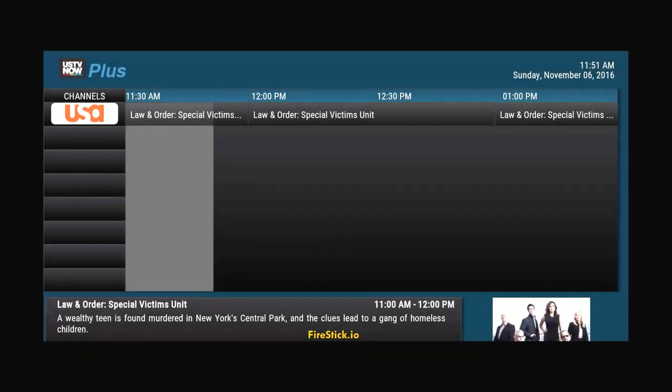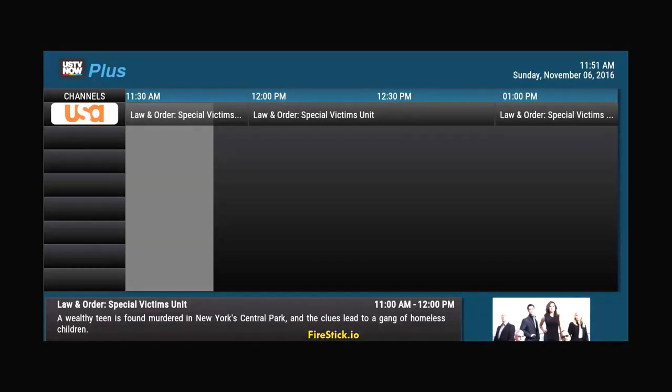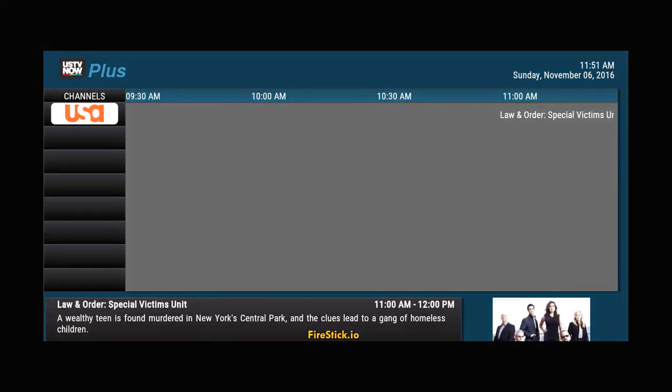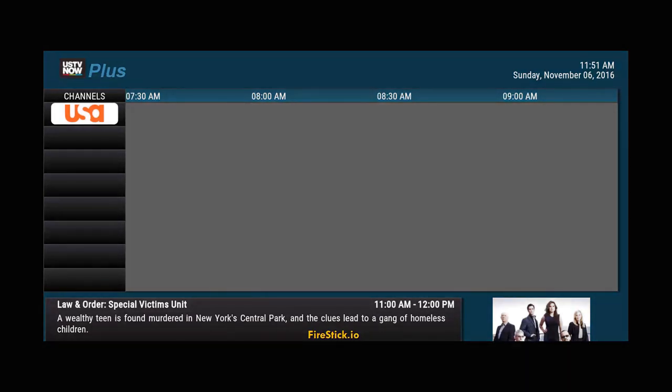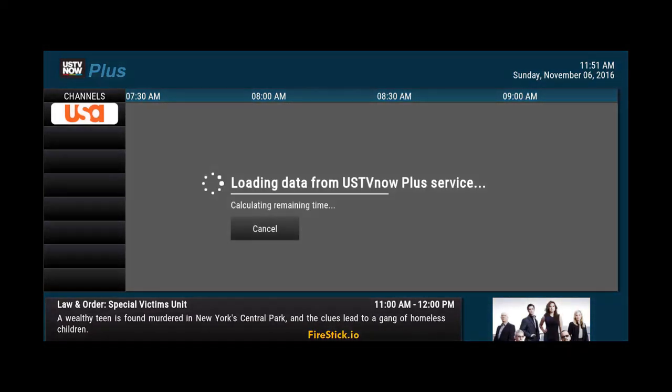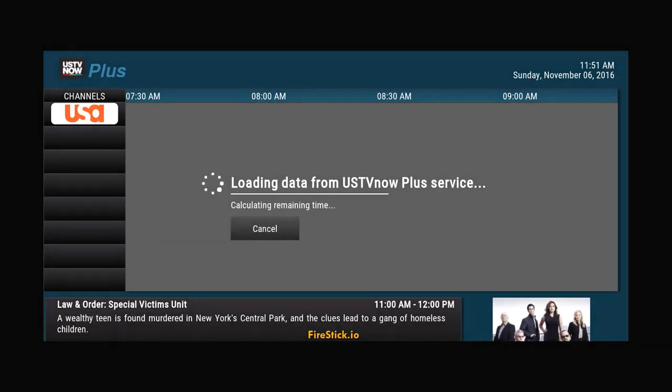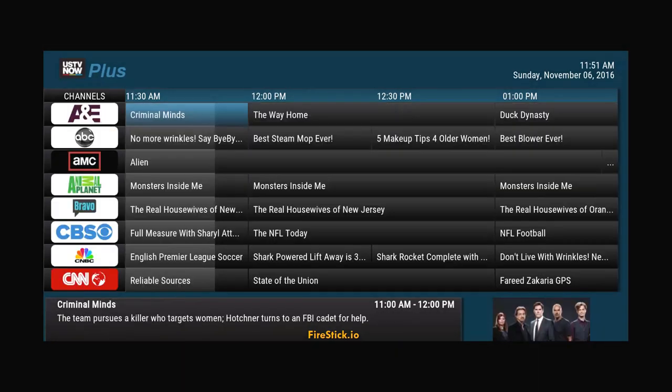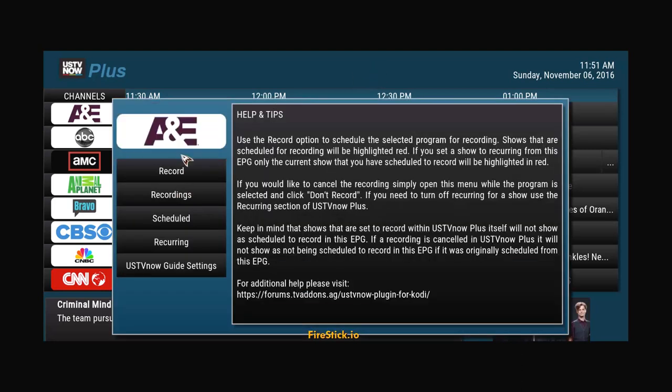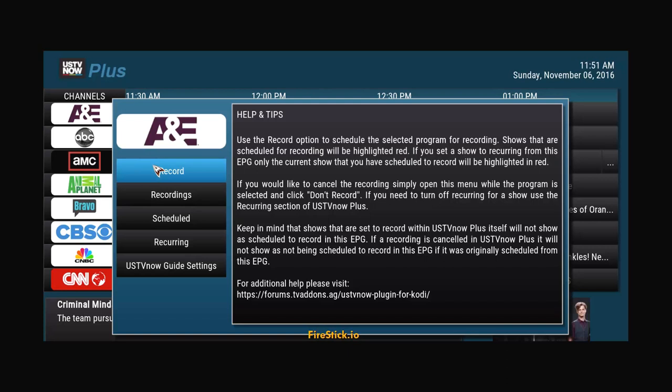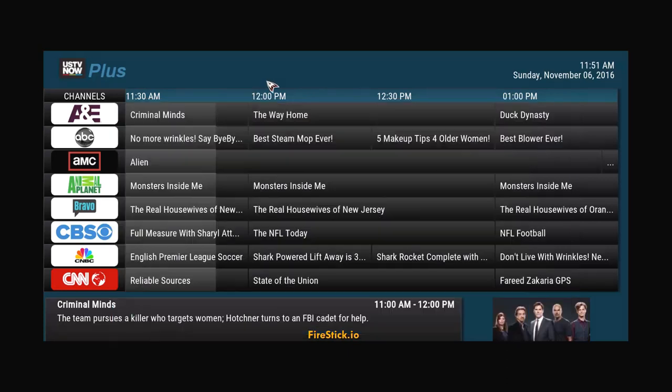Now, if you want to watch something that is on the Fire Stick, you just come over here. You find your TV channels. Again, whatever it is you want to watch. If you want to record it, just hit record. It's going to save it just like a DVR. It's pretty cool.